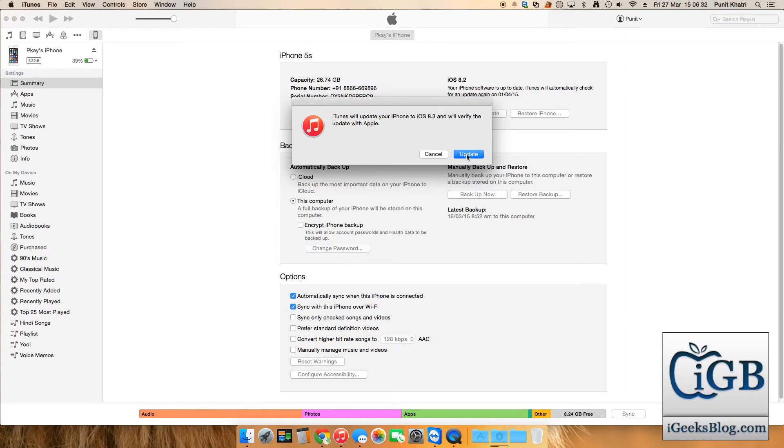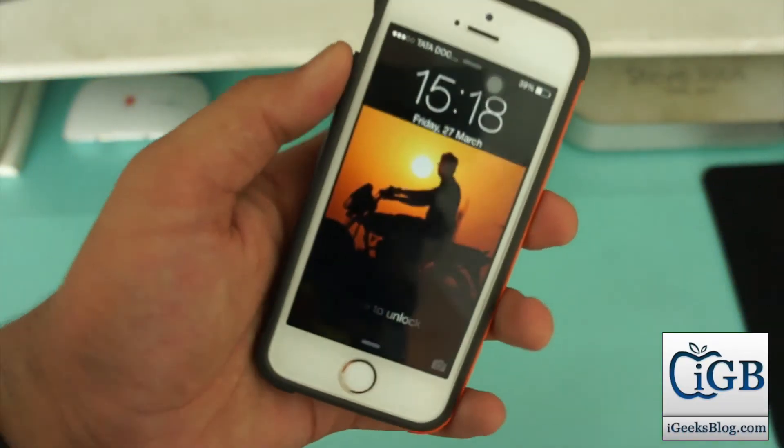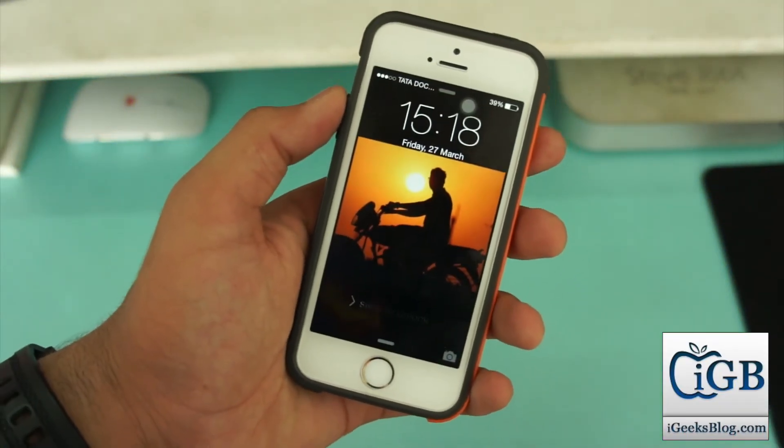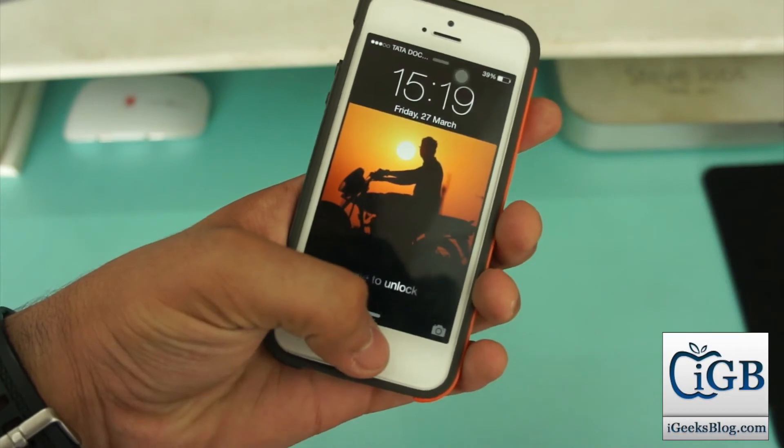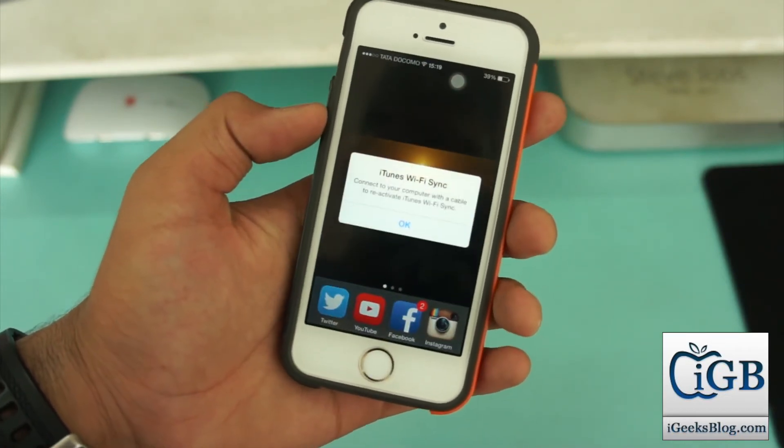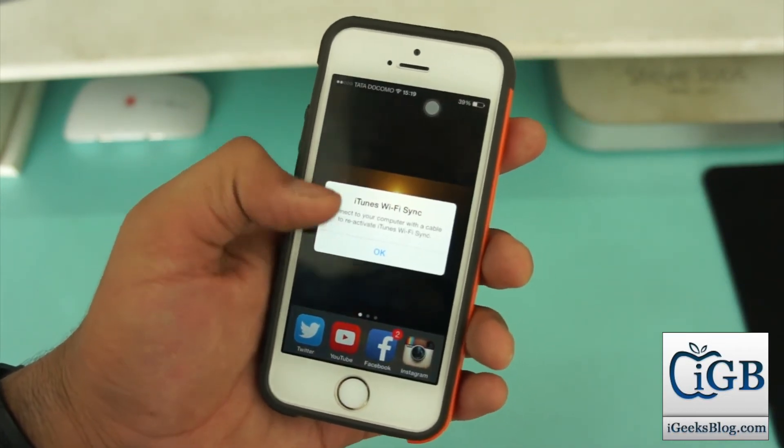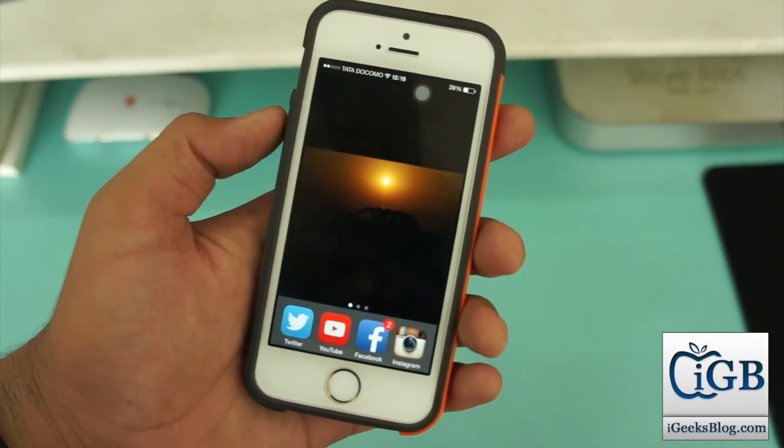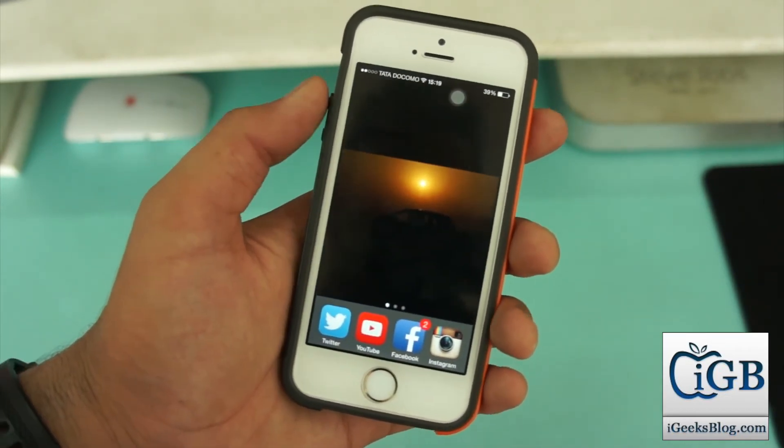As you can see, my device has been updated over here and you can see it's already all set to be used as my daily driver now onwards.